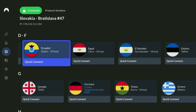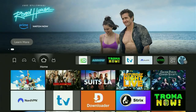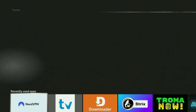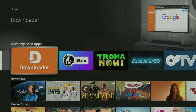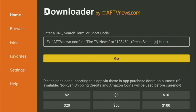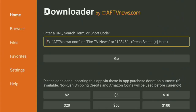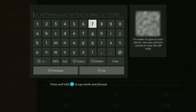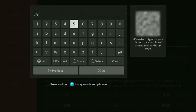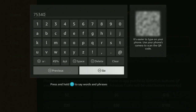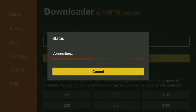Now, with Downloader open safely, go back to the list of apps, locate Downloader, and open it. In Downloader, open the search bar and type in the code 75340 — that's 75340. Then click Go.